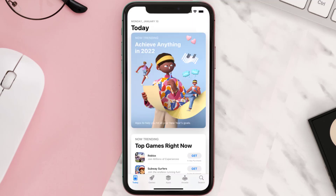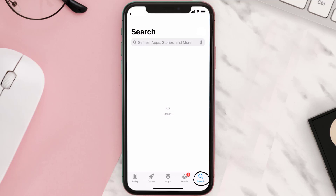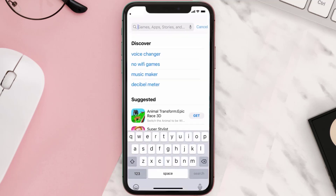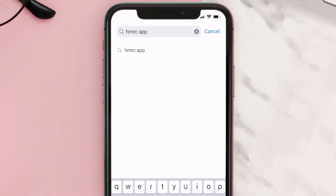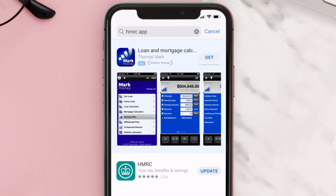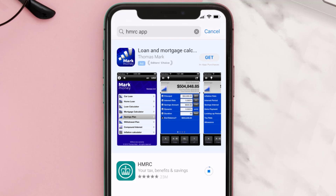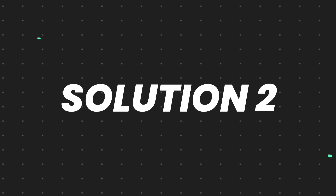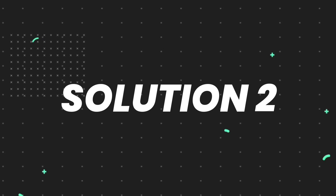Open up the App Store on your device and tap on the search icon in the bottom right corner, then search for the HMRC app. If you see an update button right next to the app name, simply tap on it to make sure you're running the latest version. But if you still encounter this issue, move on to the next step.